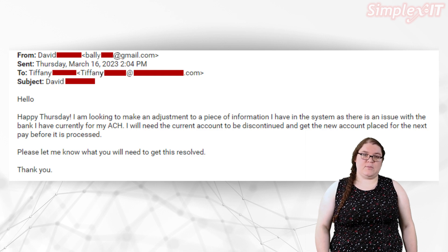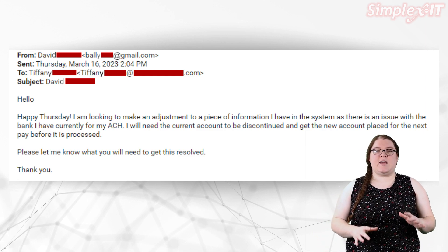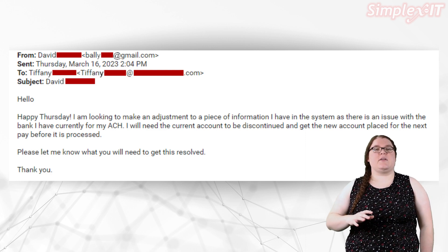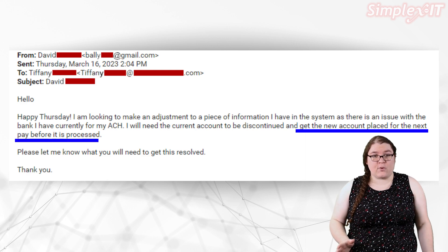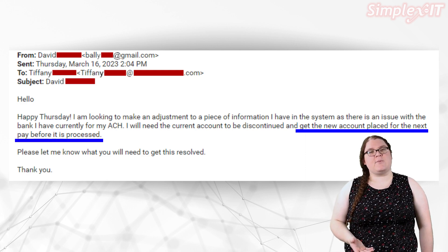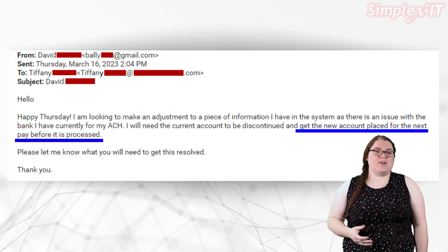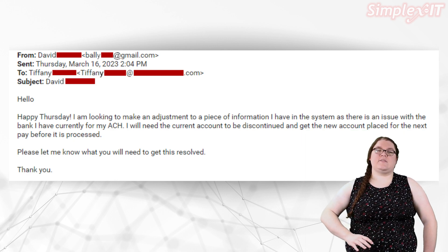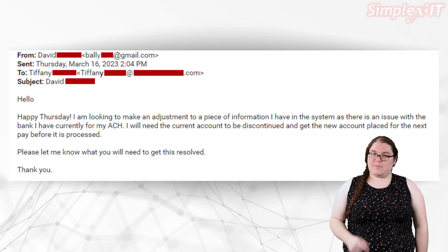Our first example is a common payroll scam. Let's look at how it's using urgency to get you to take action without thinking. In this email, the attacker is stating that this needs to be done before the next pay is processed. Depending on when you receive this email, the next pay period could be the next day. Remember: always take a breath and consider the rest of the email before acting. The SLAM method is going to help us out here.